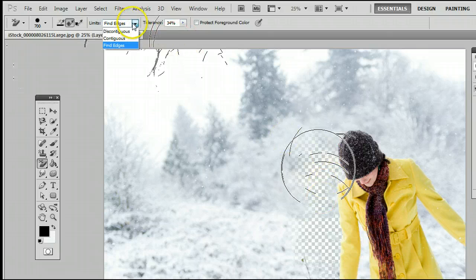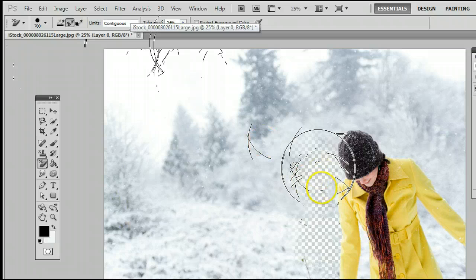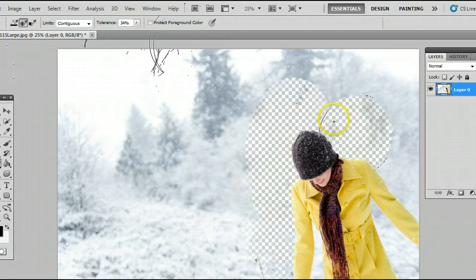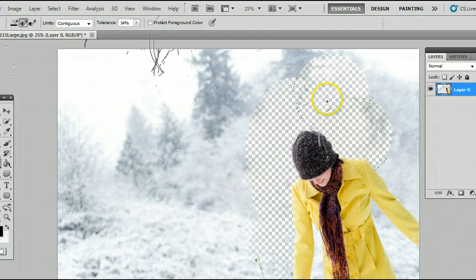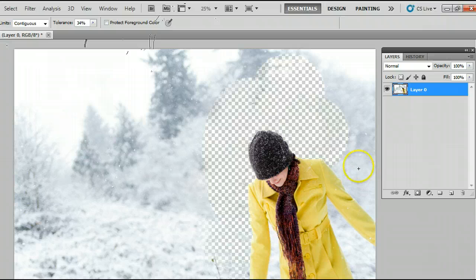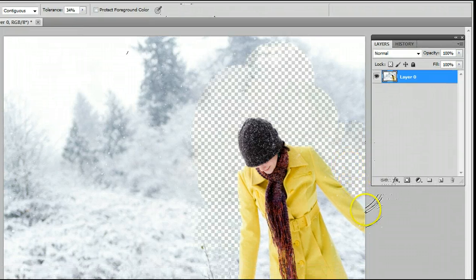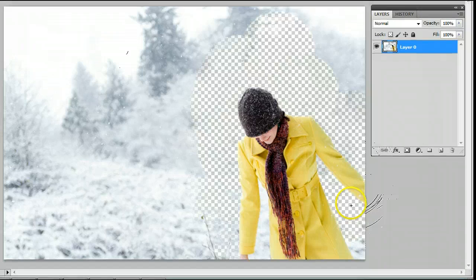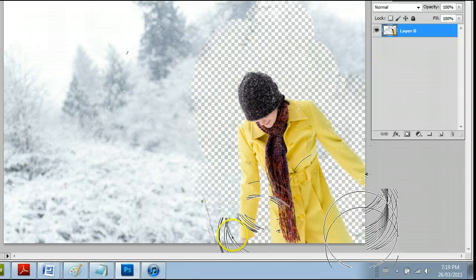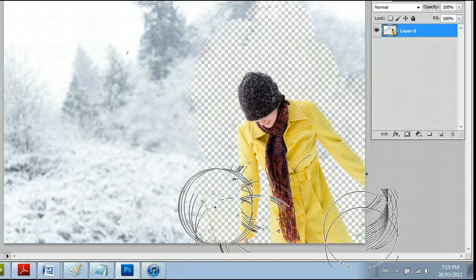I like to use Contiguous most of the time. Simply click in the background area and drag around. Clicking a few times is preferred, so if you make a mistake, you can easily undo. Simply keep sampling the background and scrolling around your image, and you will very easily cut out the background with little work. So that's the background eraser tool in Adobe Photoshop.